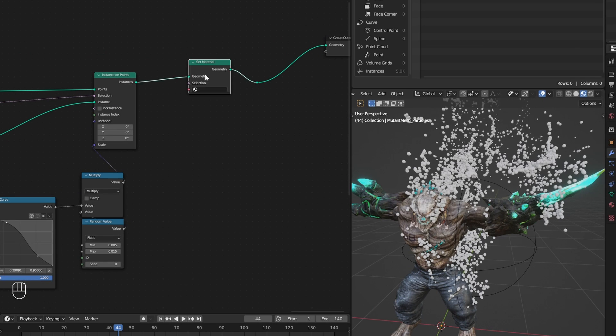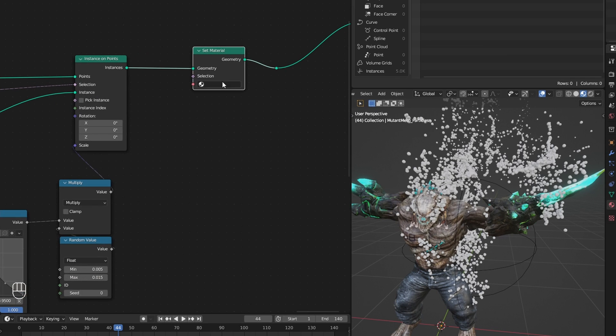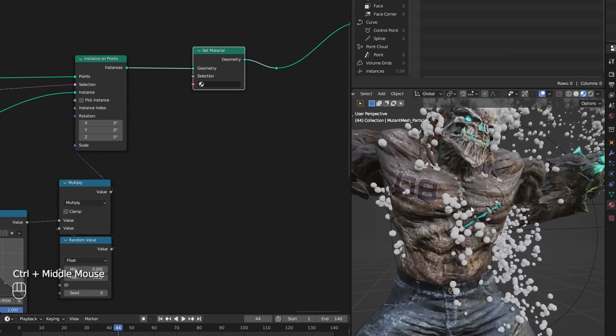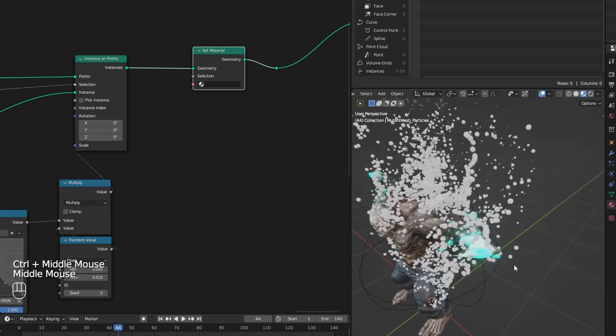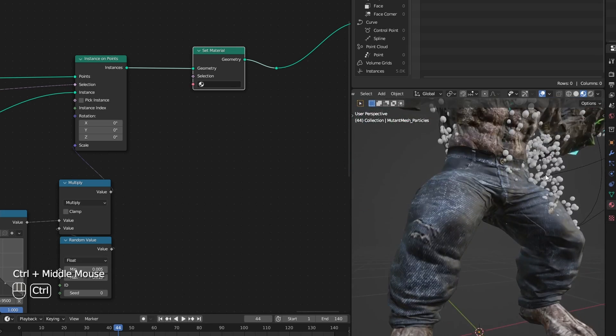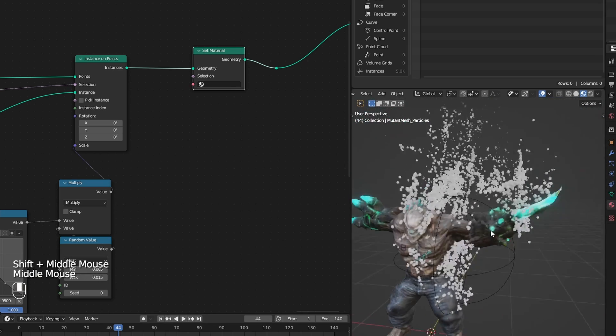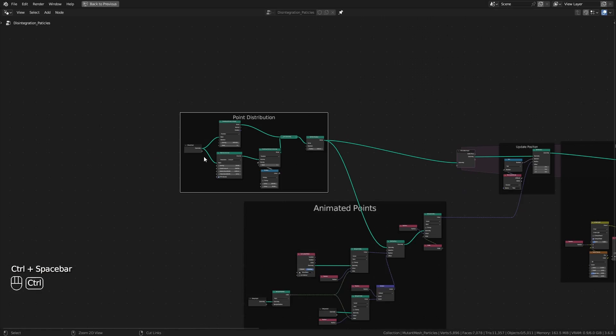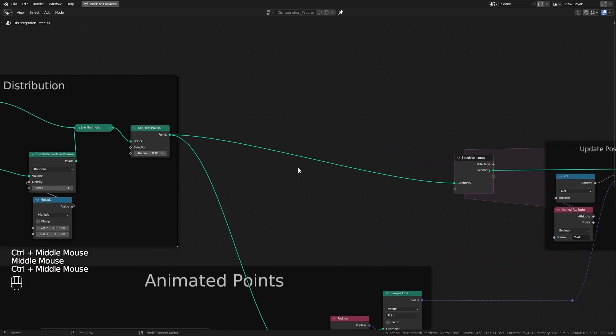I want these points or particles to grab the color from their nearest surface rather than having a totally separate color.